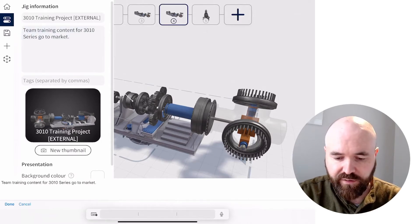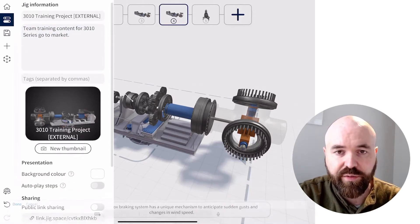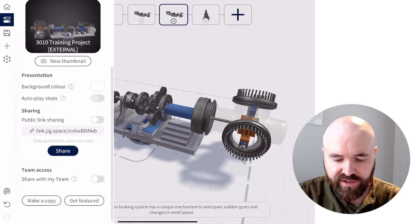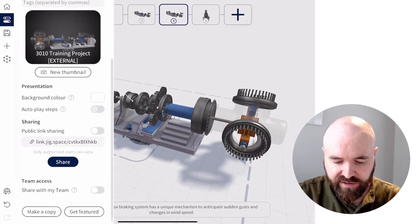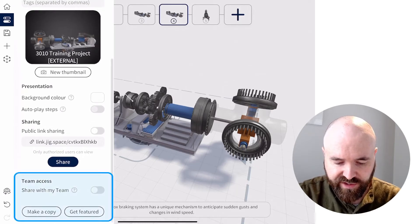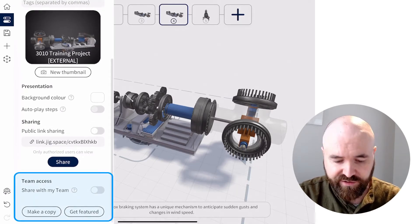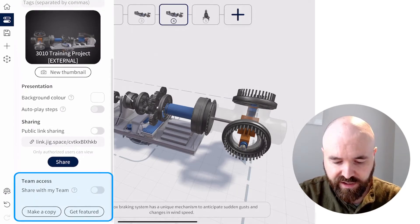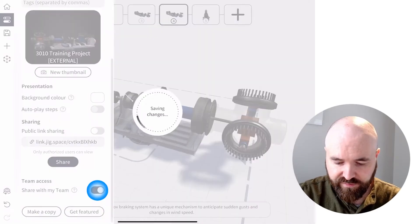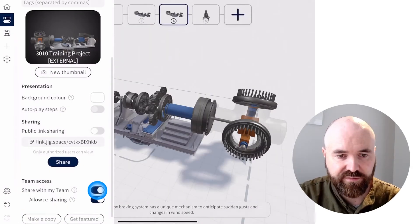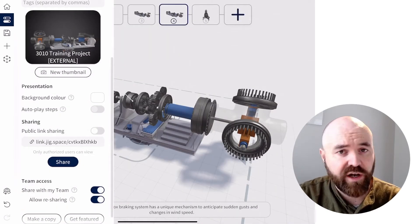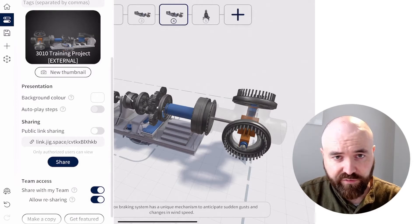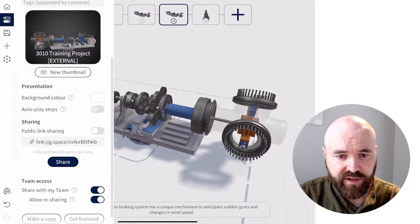Now if I scroll to the bottom of this panel, you'll see down the bottom at the share section, there is now a team access option. If I toggle this to on, like so, it'll be available for everyone in my team to be able to view and present.